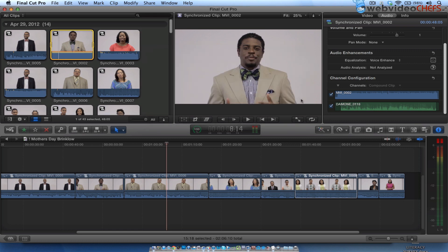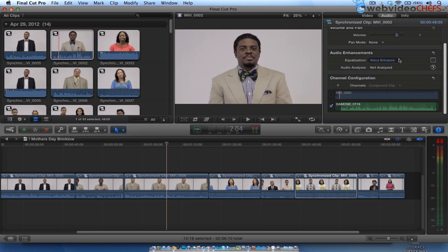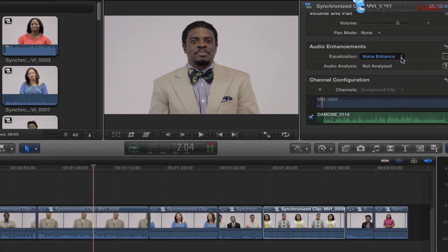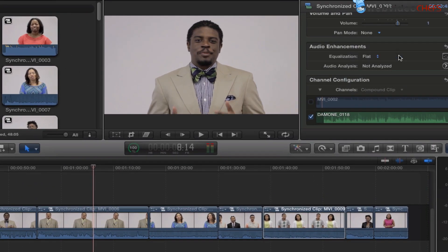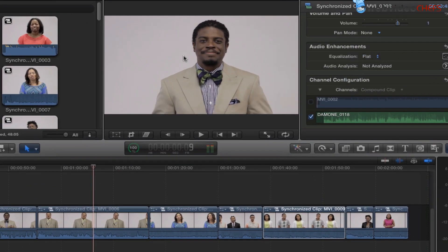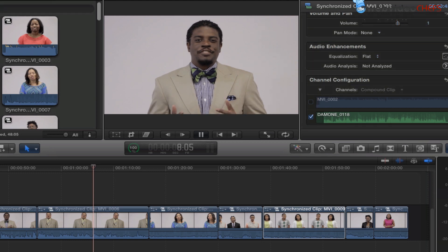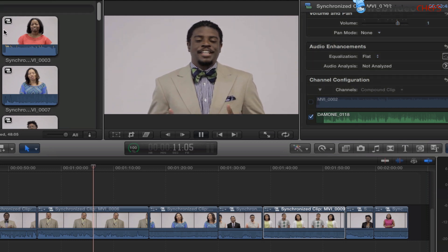And of course I put a voice enhance on here as well. I didn't — the default is flat. So when I put it on flat, you can see the difference in how it sounds. "About my mom. Now there are quite a bit of things, but one thing I love about my mom."